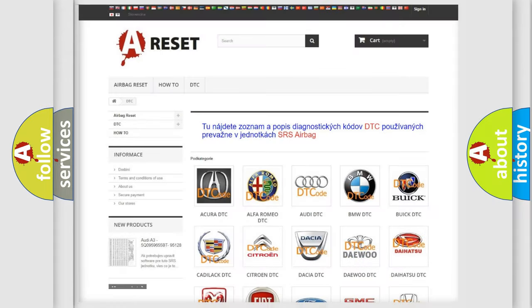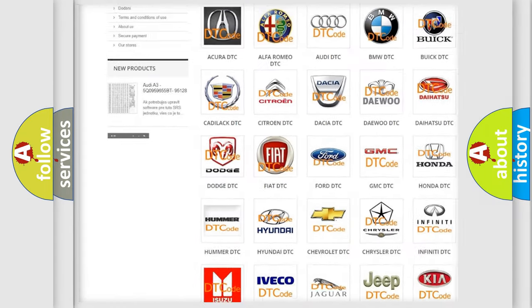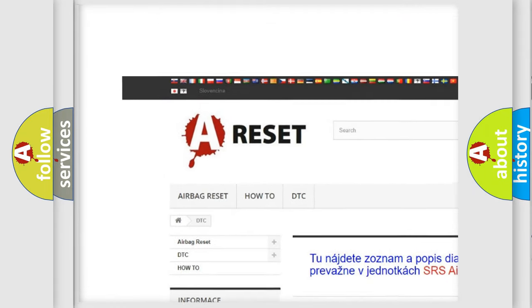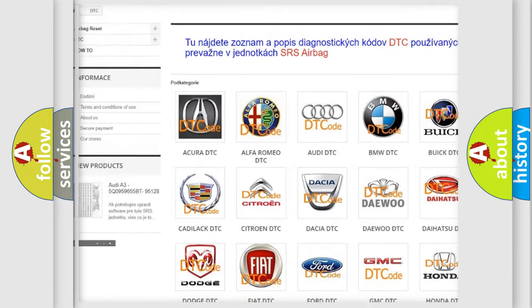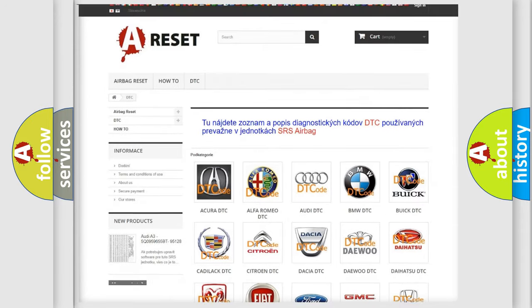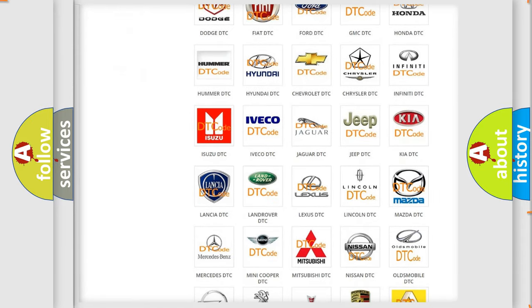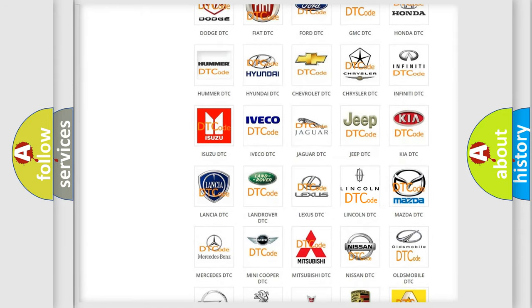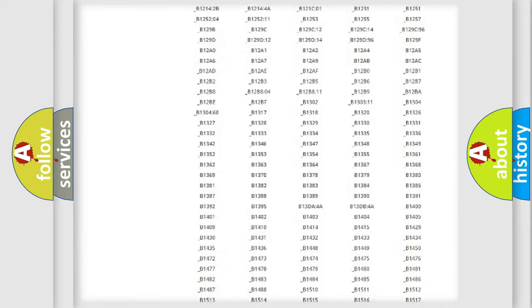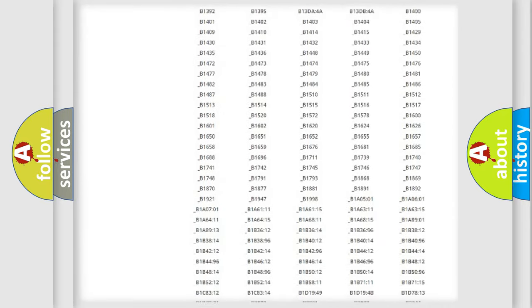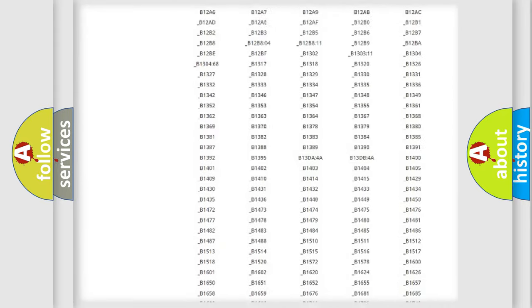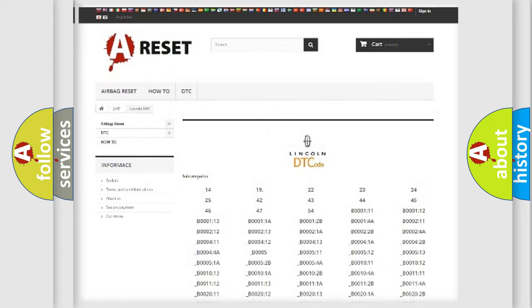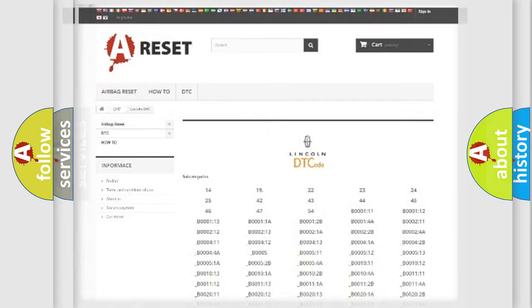Our website airbagreset.sk produces useful videos for you. You do not have to go through the OBD2 protocol anymore to know how to troubleshoot any car breakdown. You will find all the diagnostic codes that can be diagnosed in link and vehicles, also many other useful things.